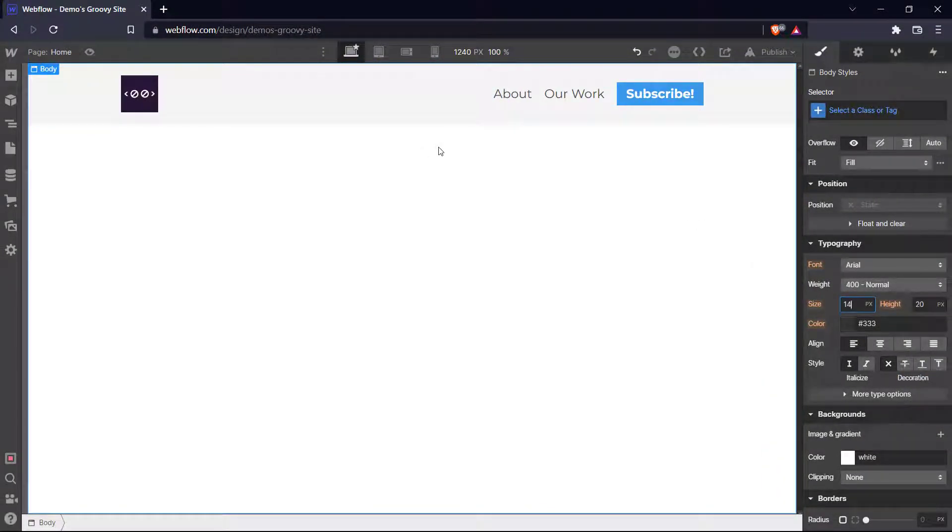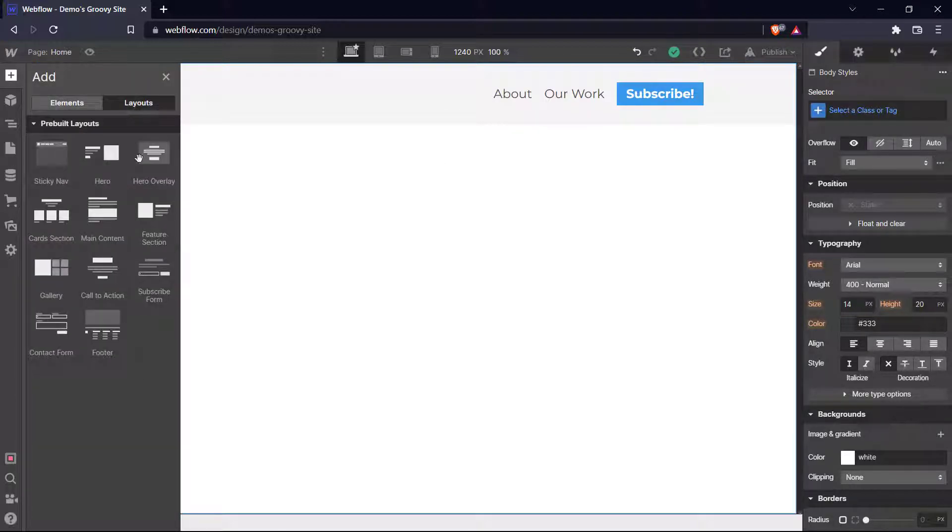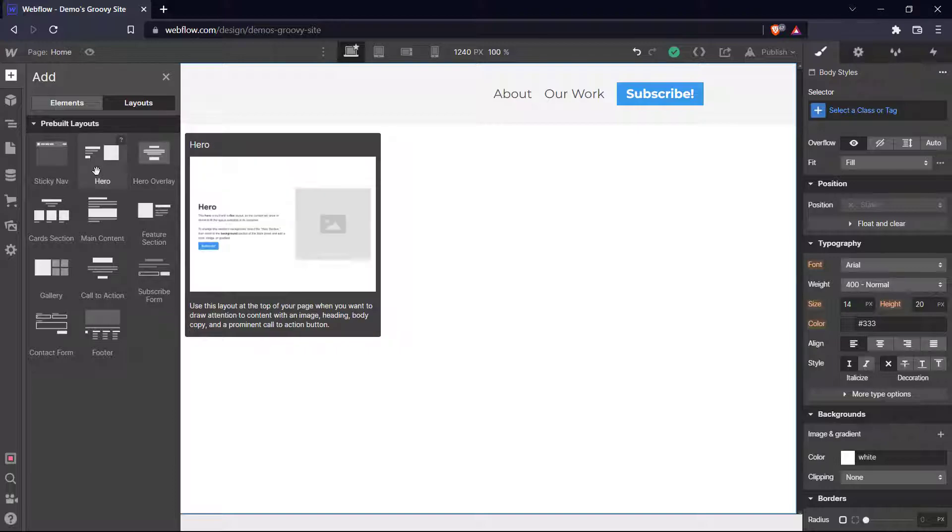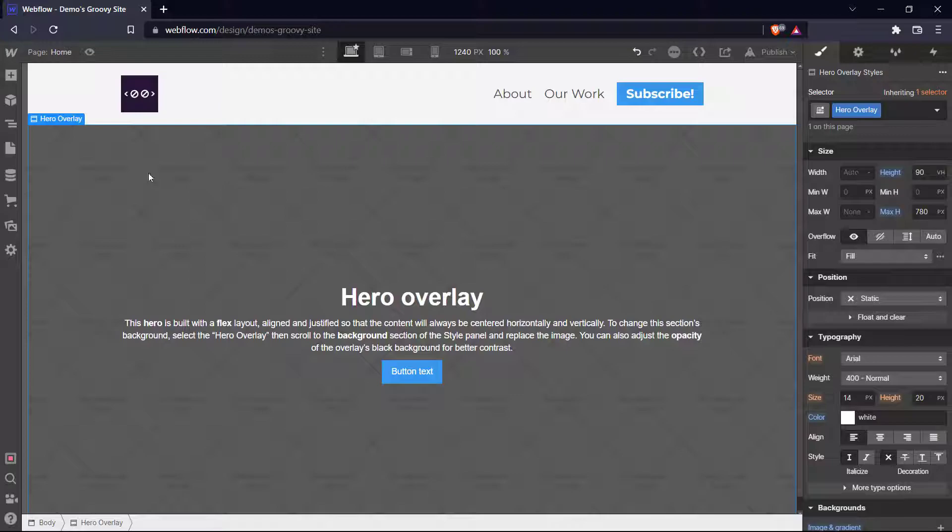Next, we can add a layout. Let's say we want to add a landing page layout. So let's go ahead with this hero overlay. And there we go. We have it on our page. And let's add an image in the background over here.